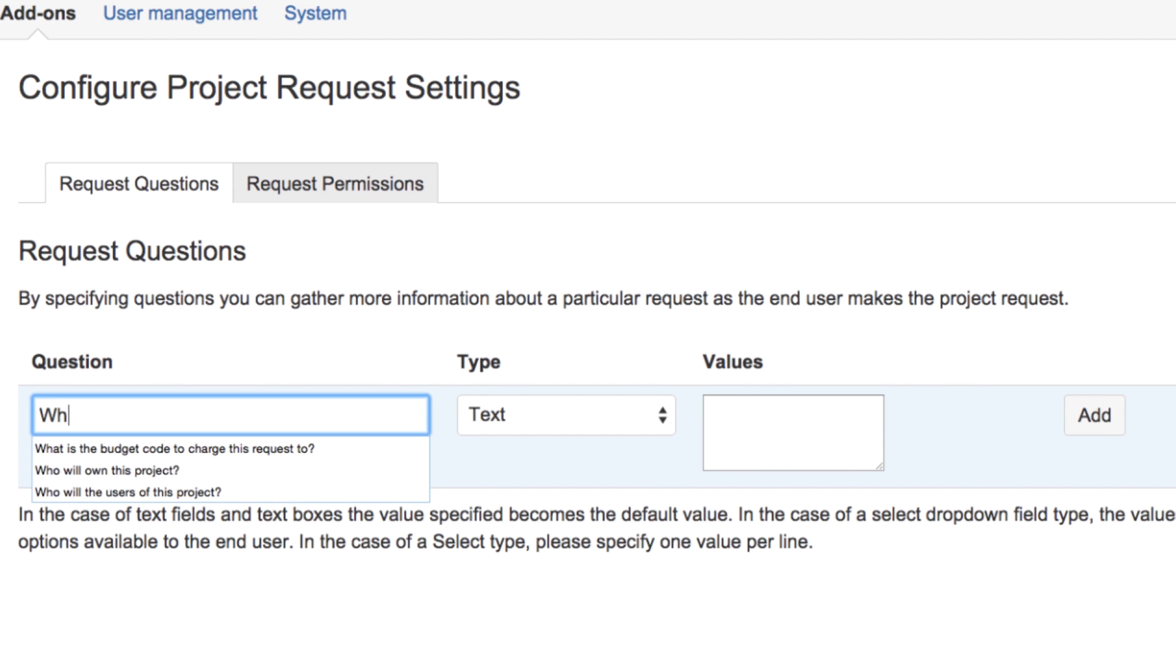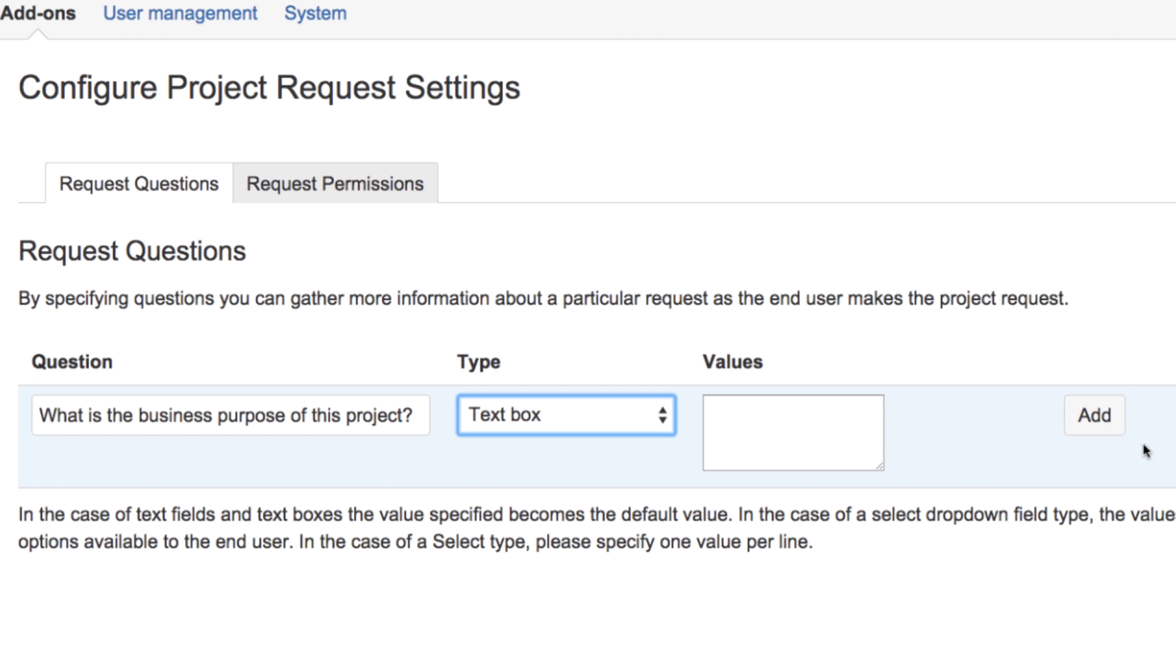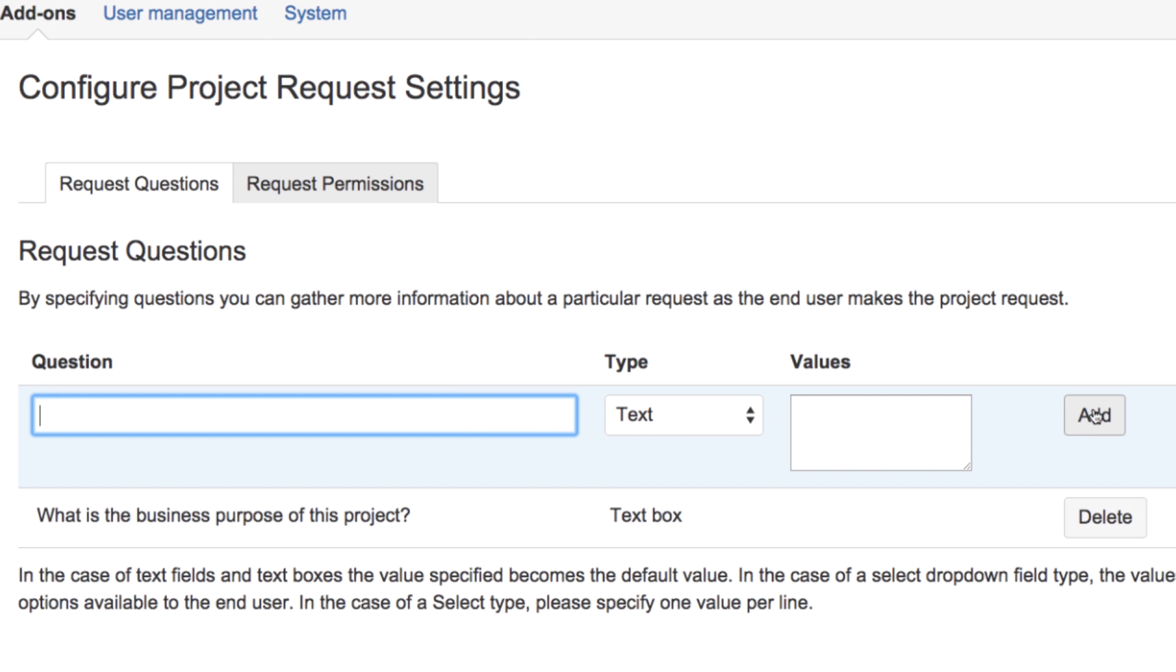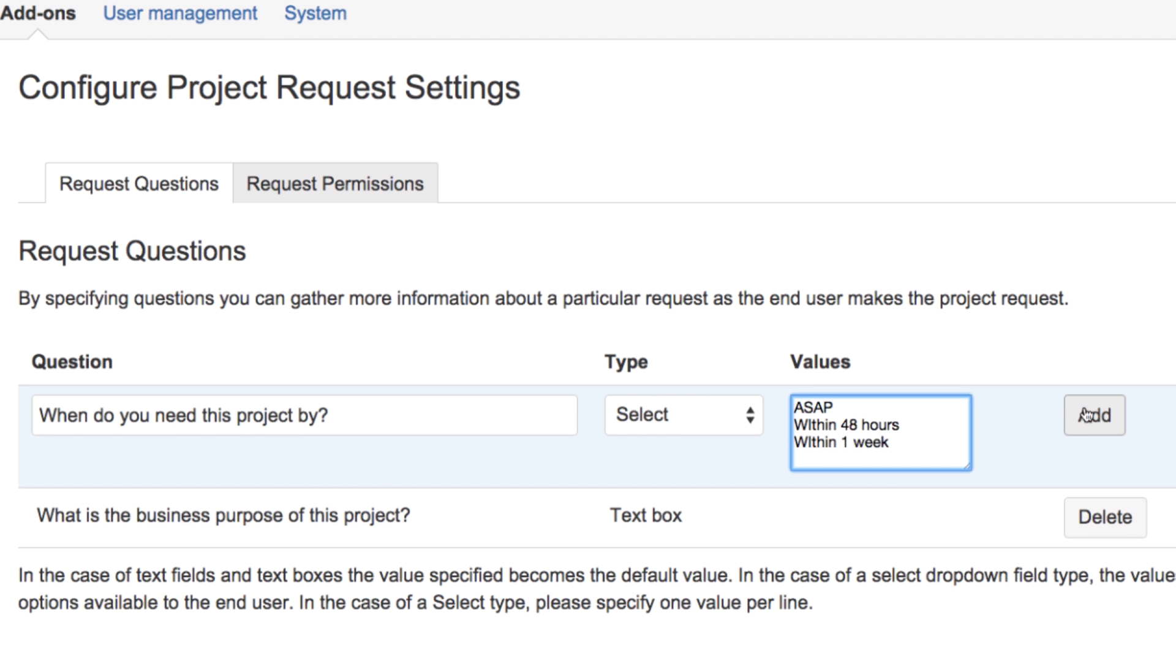Administrators can require that requesters answer a series of questions when requesting a new project as well. The questions can be single or multi-line text fields, or a drop-down list of values.